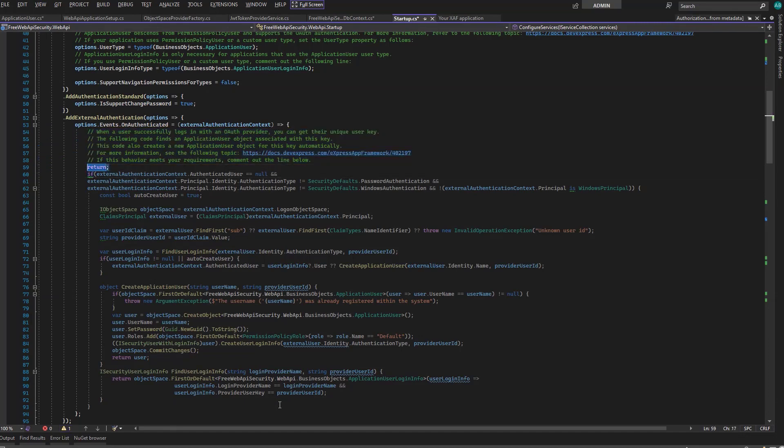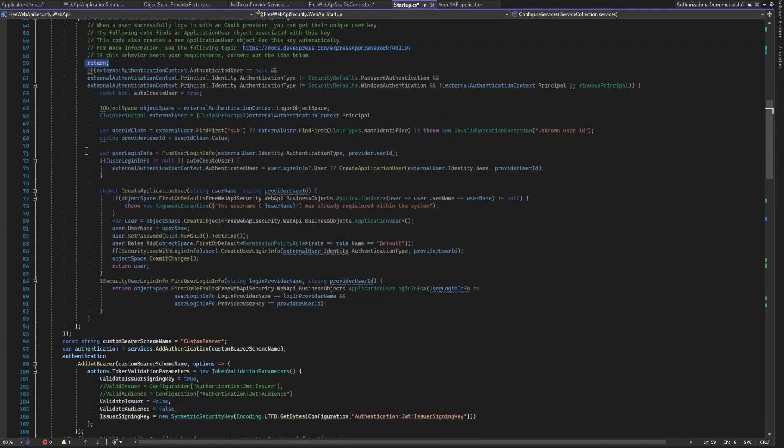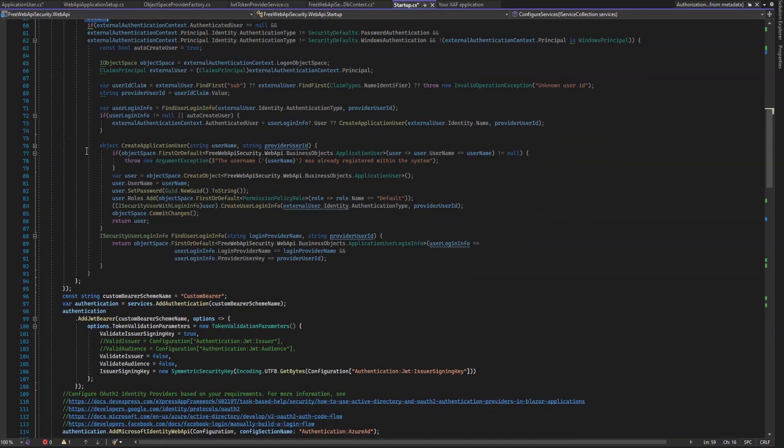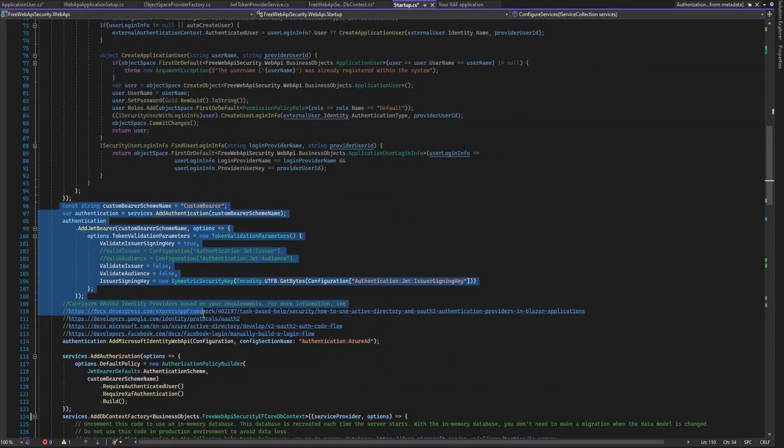The comments here help explain and offer a link to documentation. However, there's a return here, and the code is grayed out, only to be used if you need it, which we don't for our Web API project.